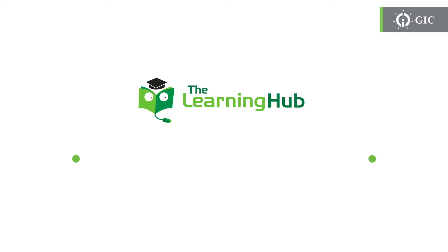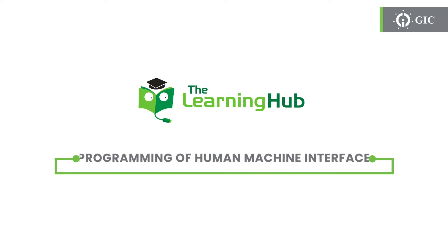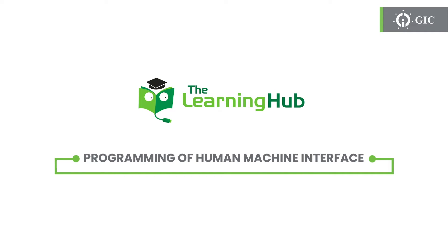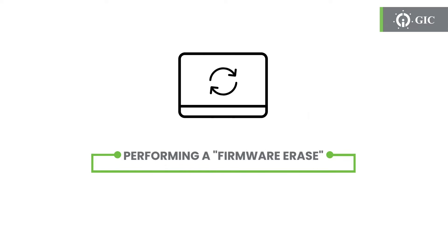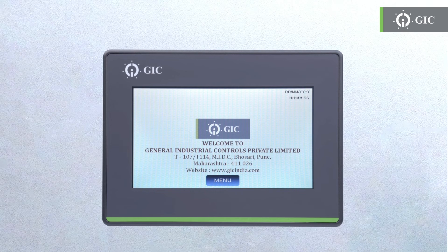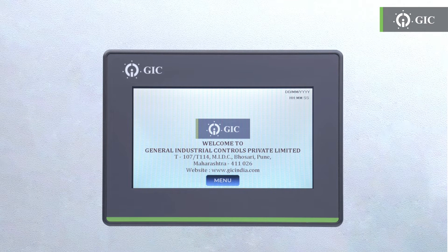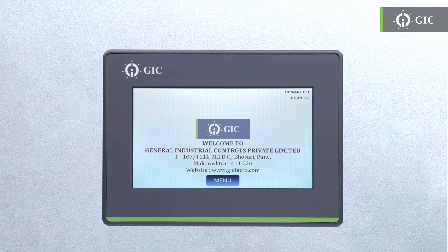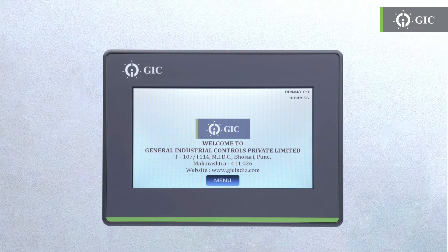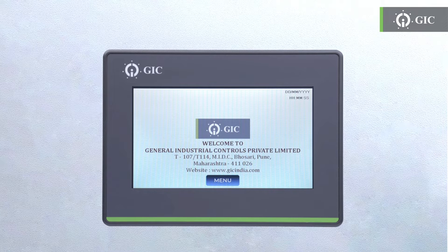Welcome to another episode from the GIC Learning Hub. Sometimes you may face an issue while updating the firmware. To rectify this, you may need to do a quick firmware erase.